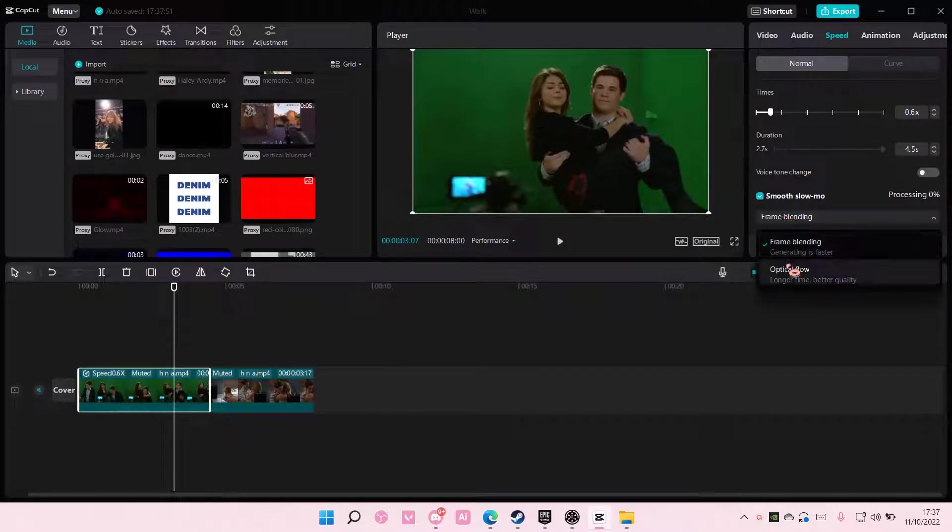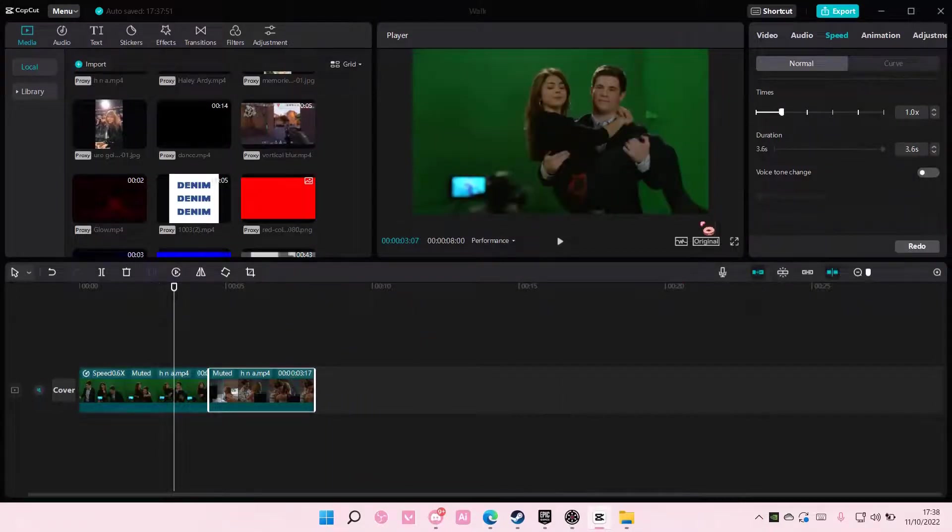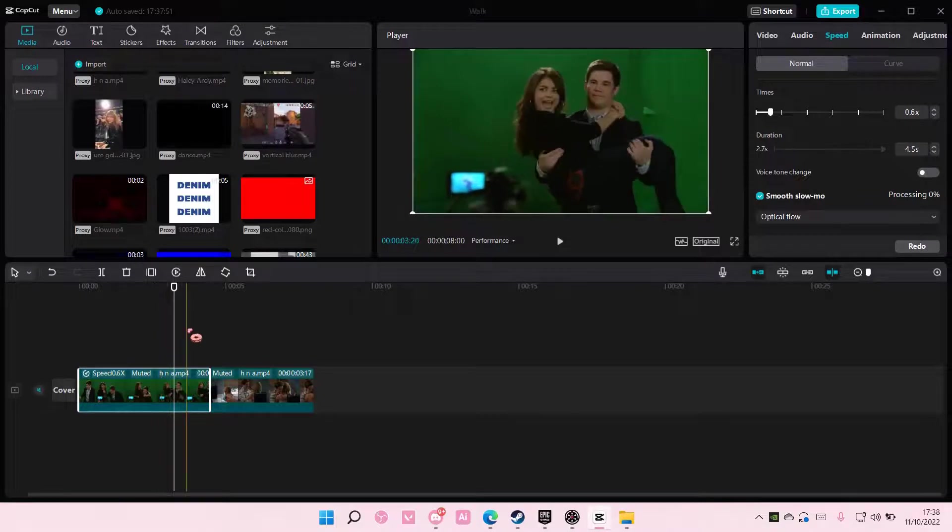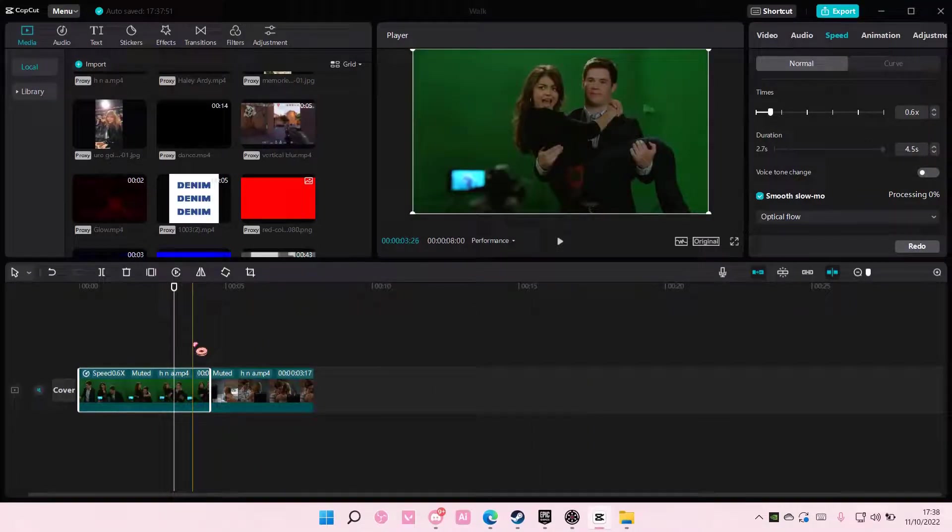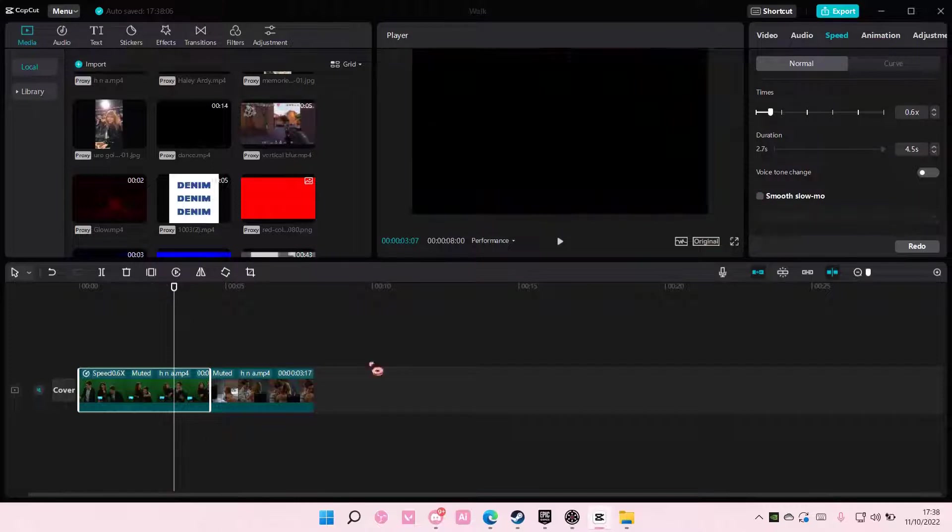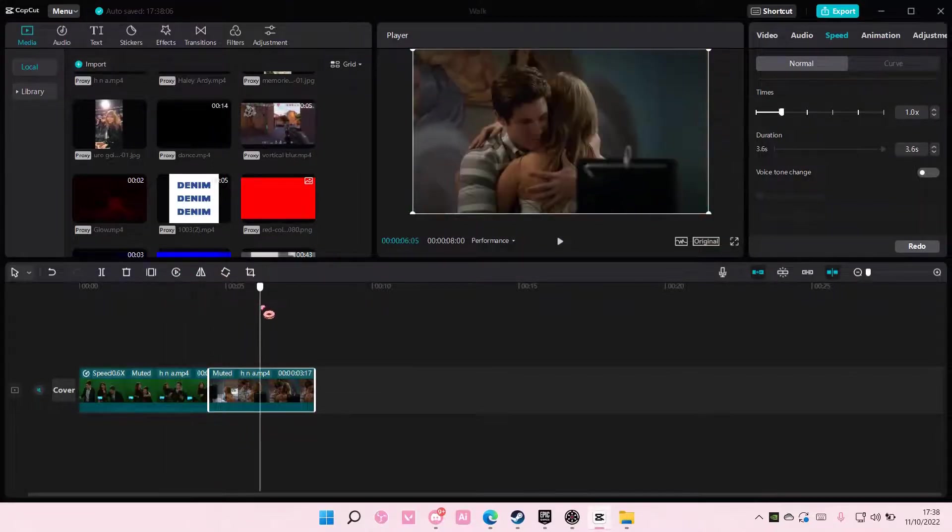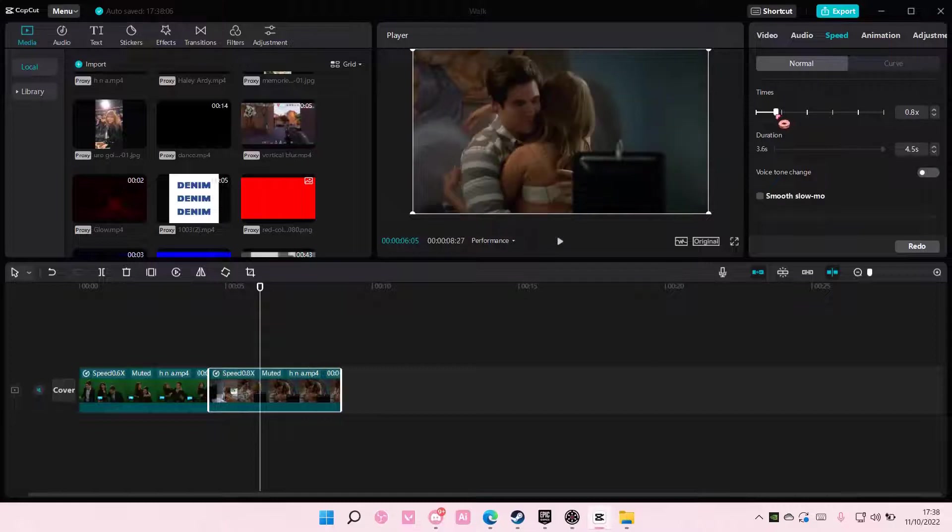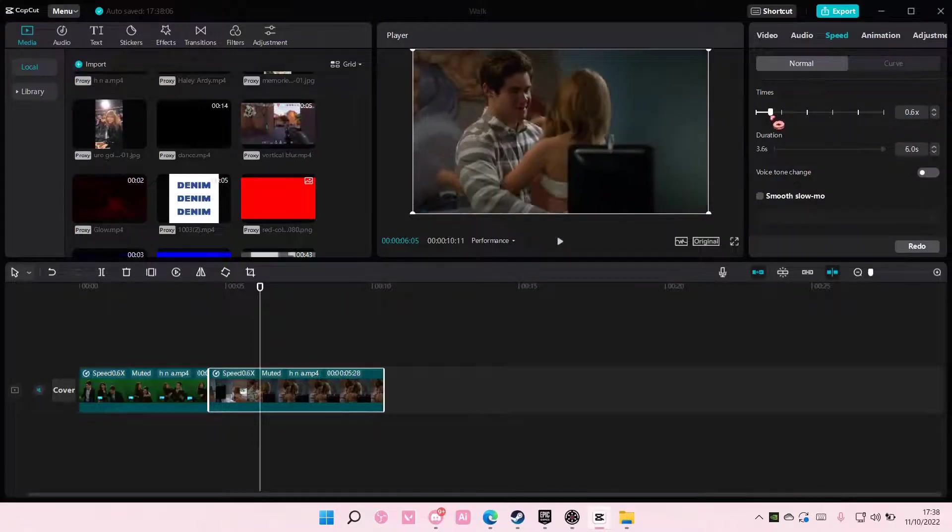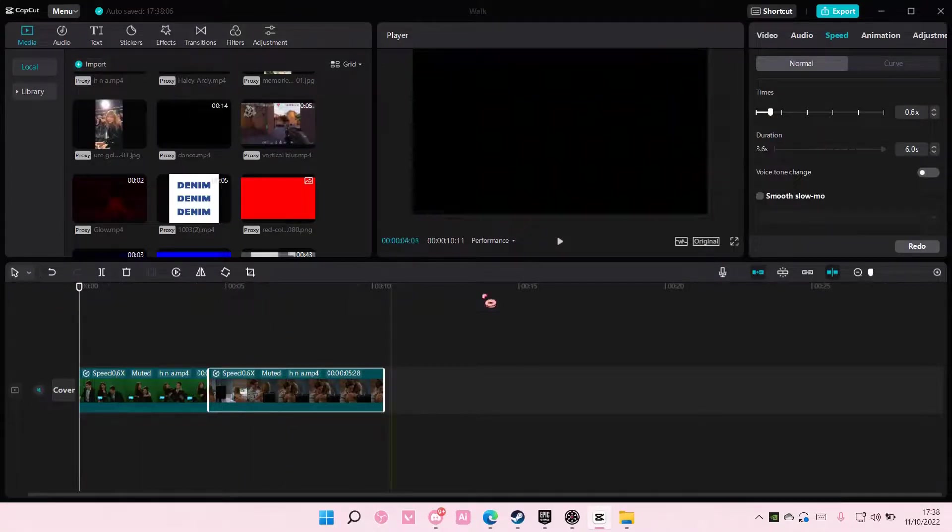I'm also going to use smooth as slow-mo. Actually, I'm not going to use it because it's going to take a long time, but you'll want to enable it if you are going to make the edit. Like so.